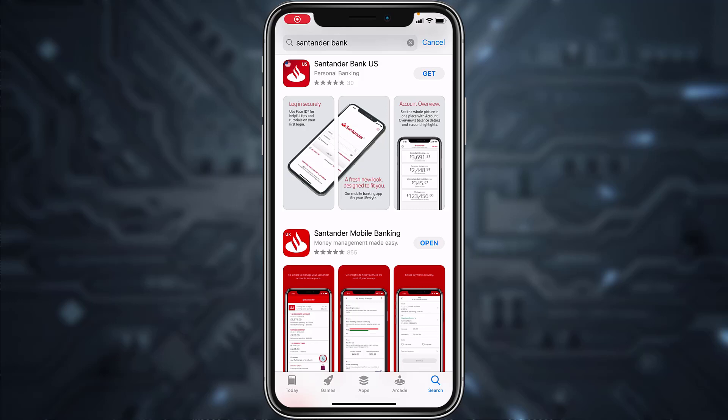Hey guys, welcome back to another tech tip and guide video. In today's video I'll show you how you can log in, reset password, enroll, and create an account in Santander Bank from your mobile device.